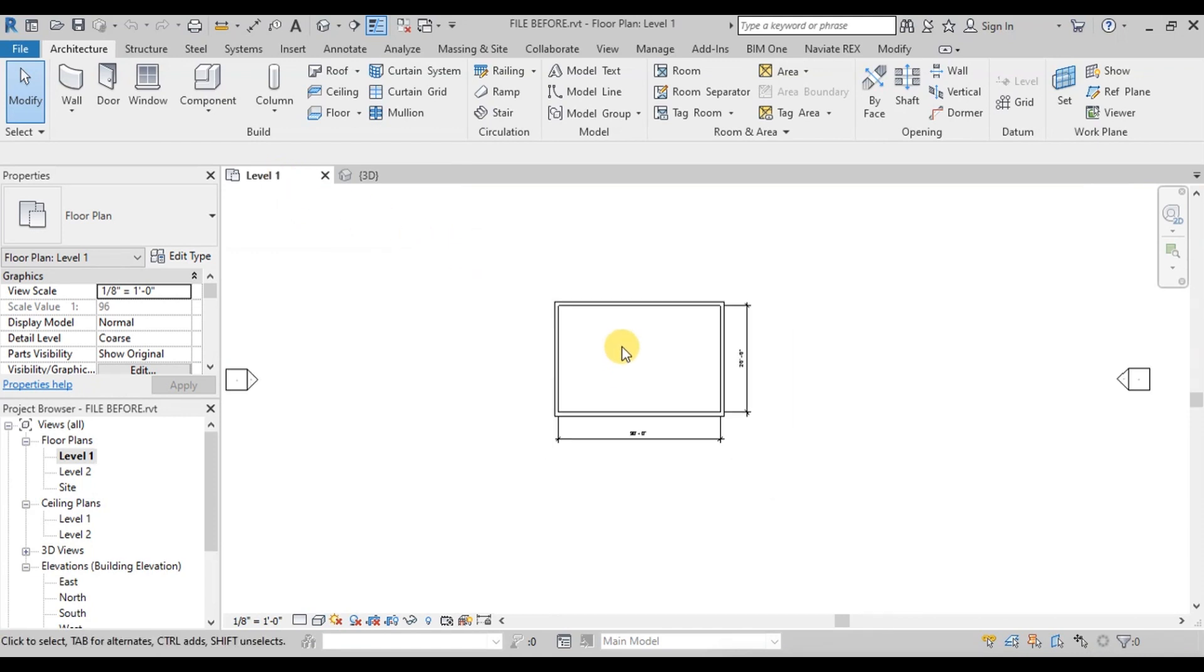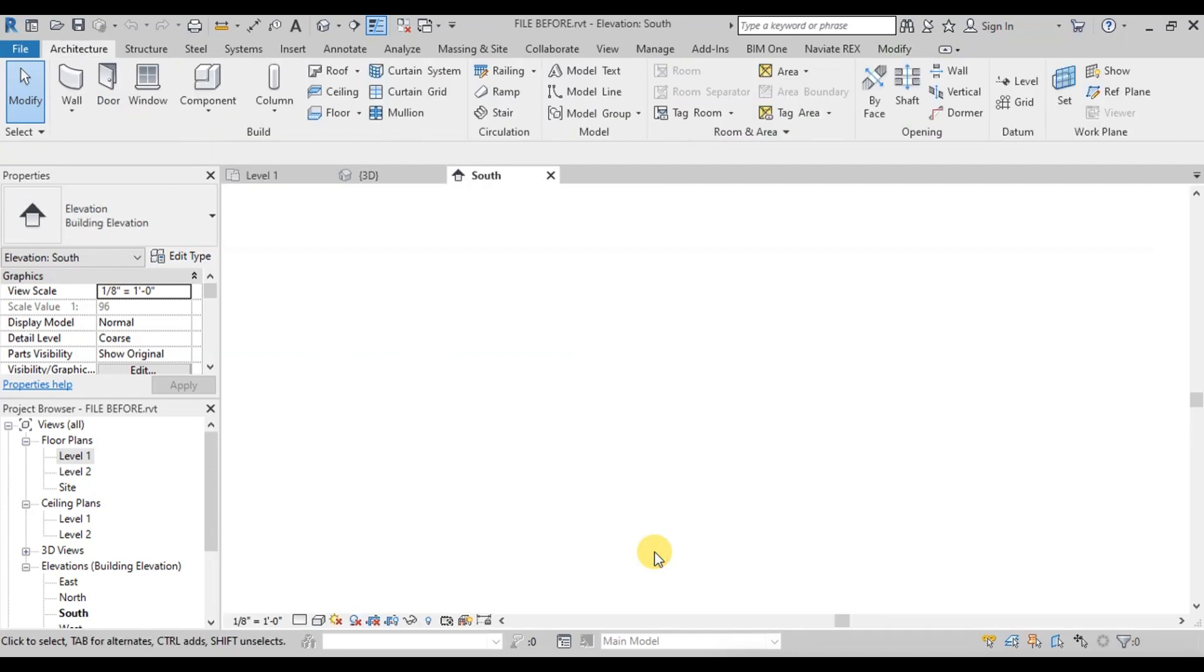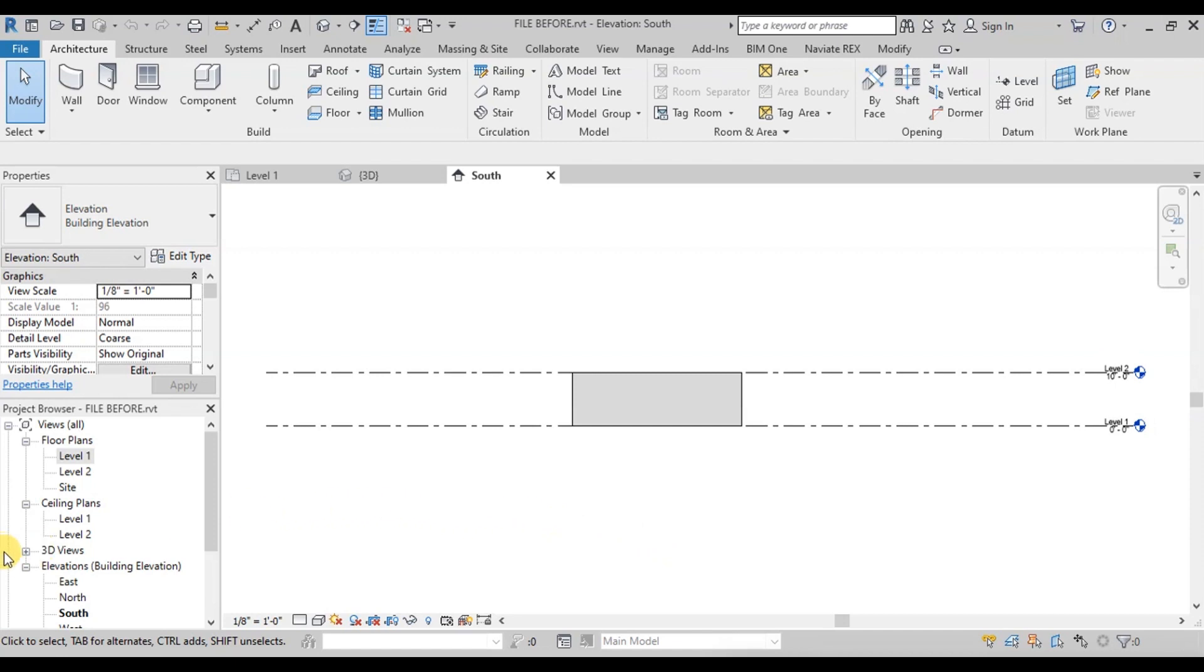To see our building in elevation, we will double-click on the tip of the elevation marker. We can also open the elevation view from the project browser.